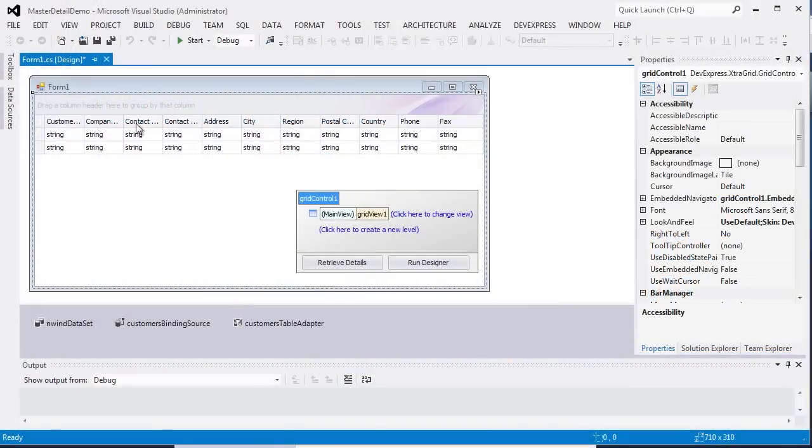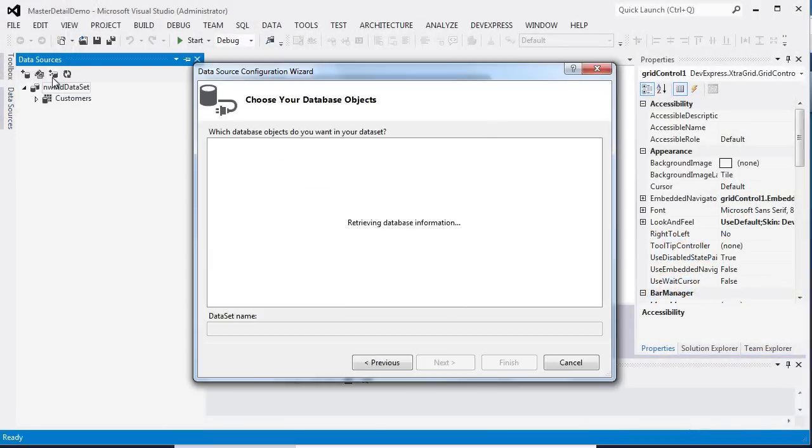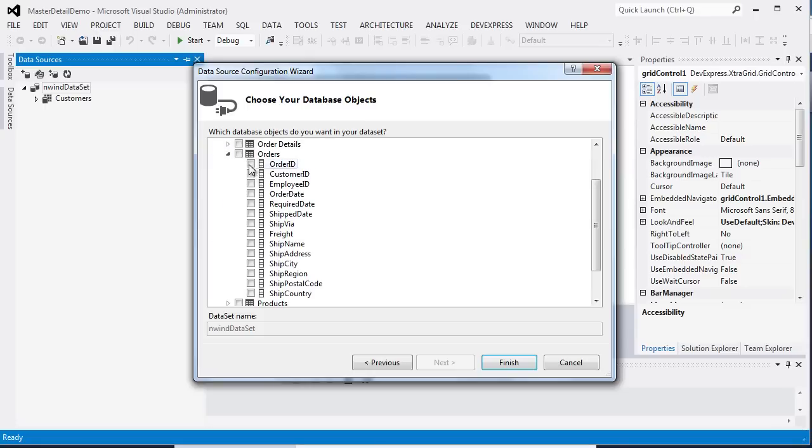First, I'm going to add a detail data table to the customer's dataset. To do this, I run the dataset configuration wizard. Now I'm going to select the child's table for the customers. Let's choose orders table. Let's choose the fields that I want to be retrieved and click Finish.